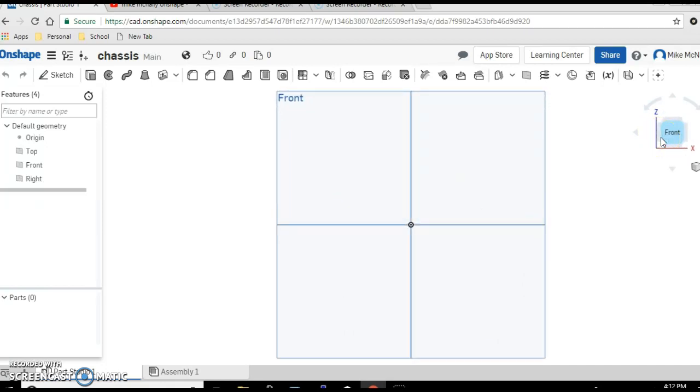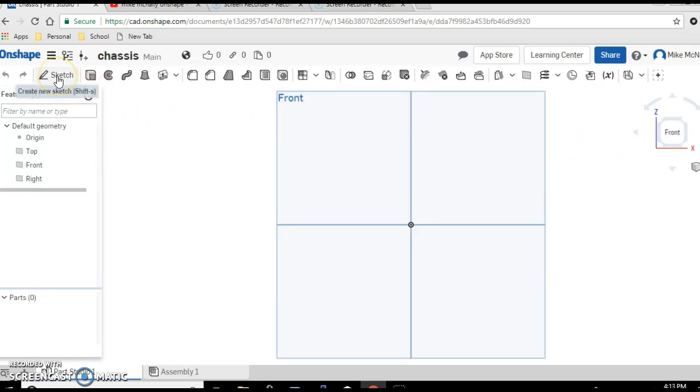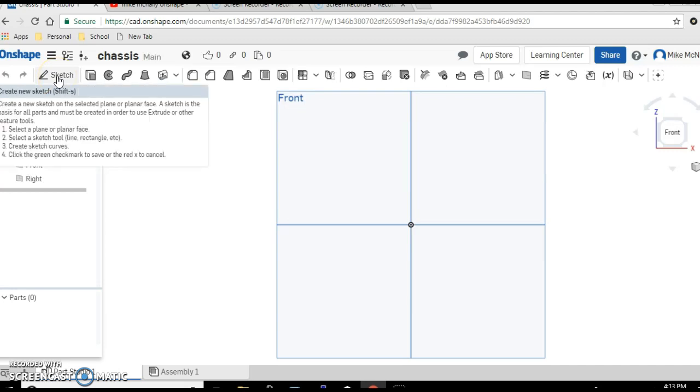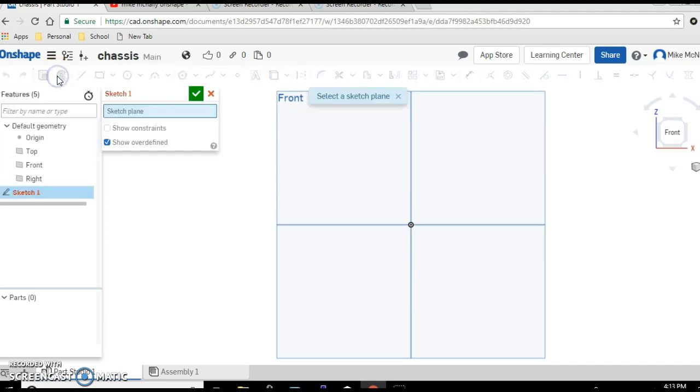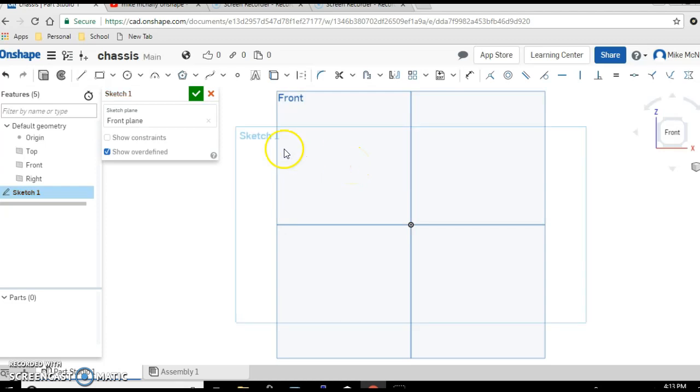Click on sketch, tell it where to sketch, click on front.